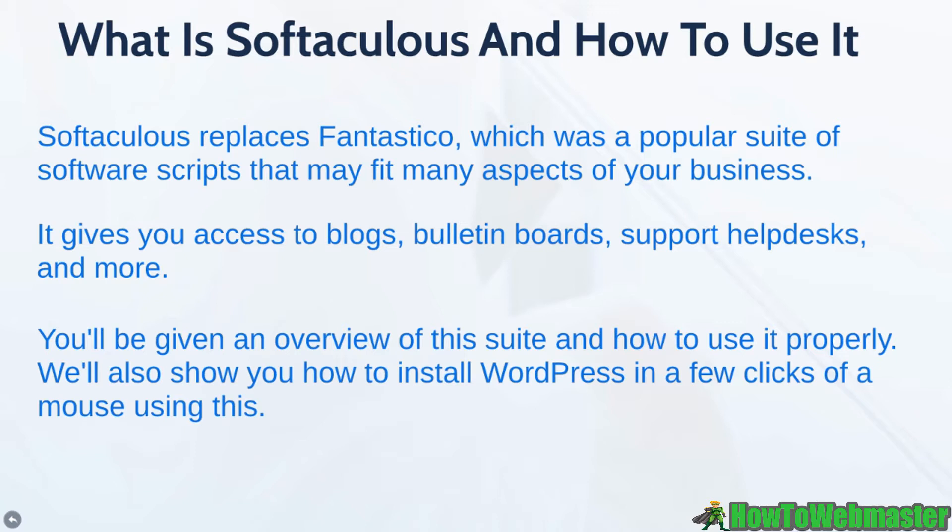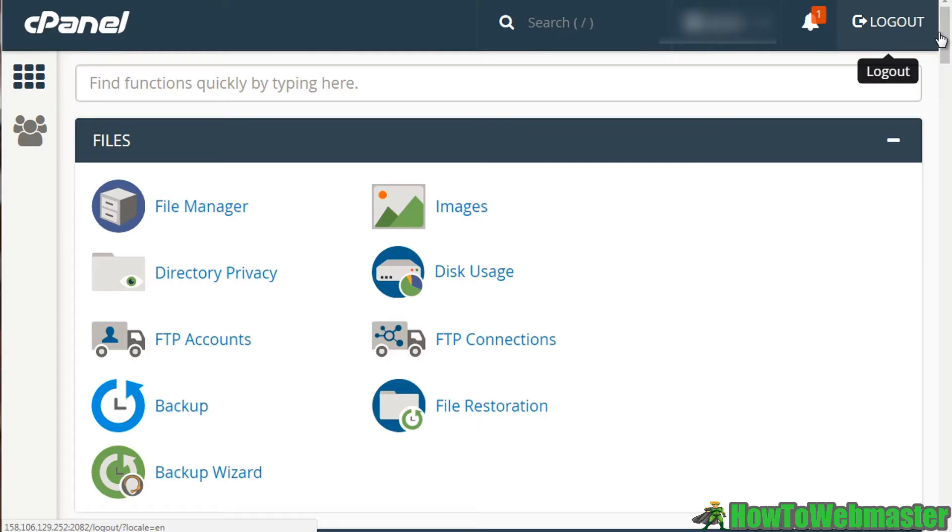So you'll be given an overview of this suite and how to use it properly. We'll show you how to install things like WordPress in a few clicks of your mouse.